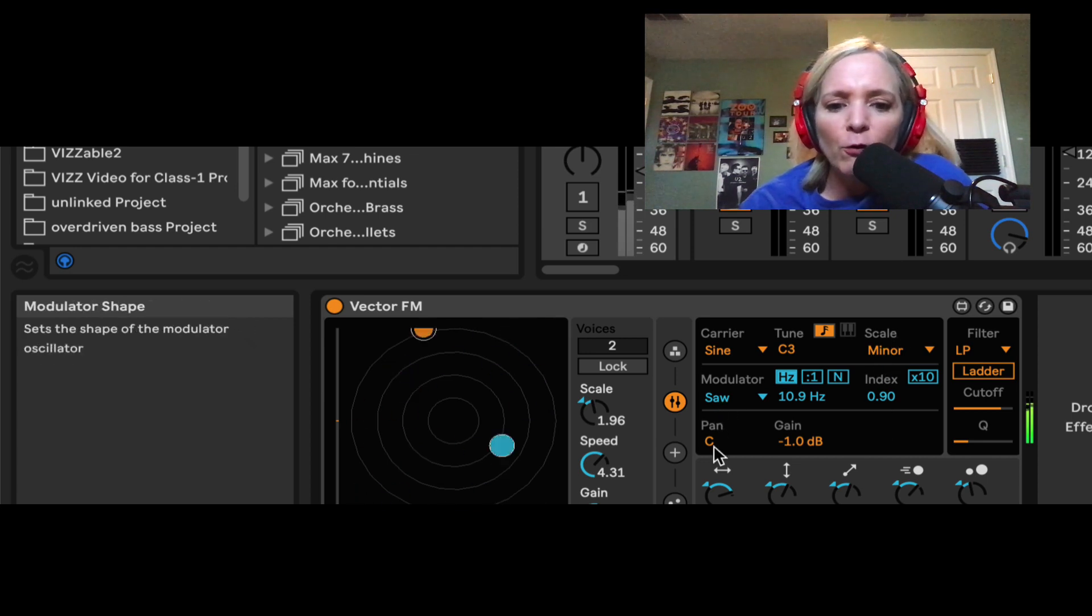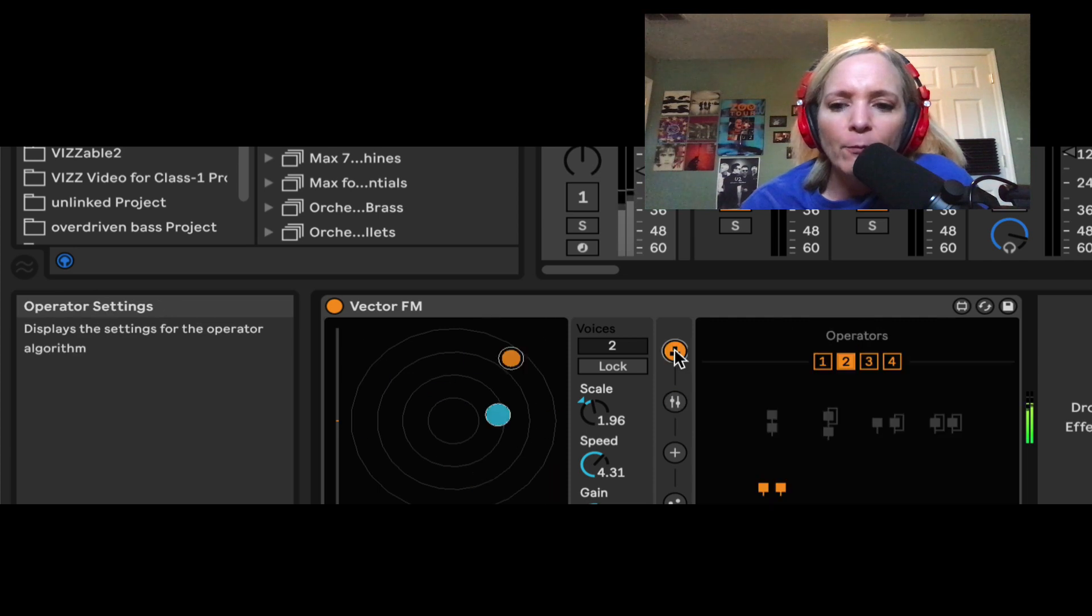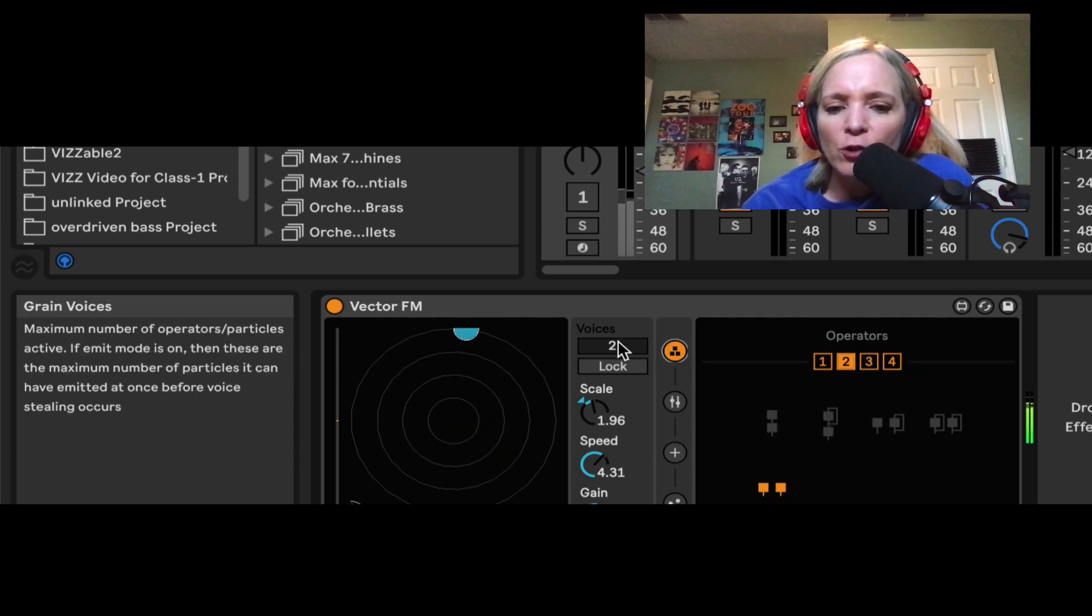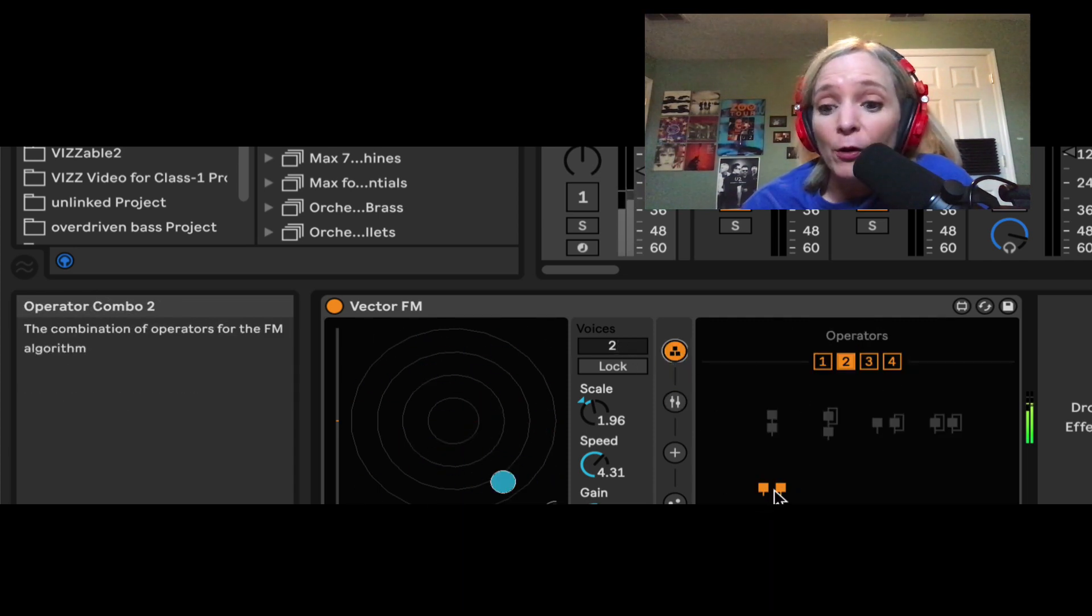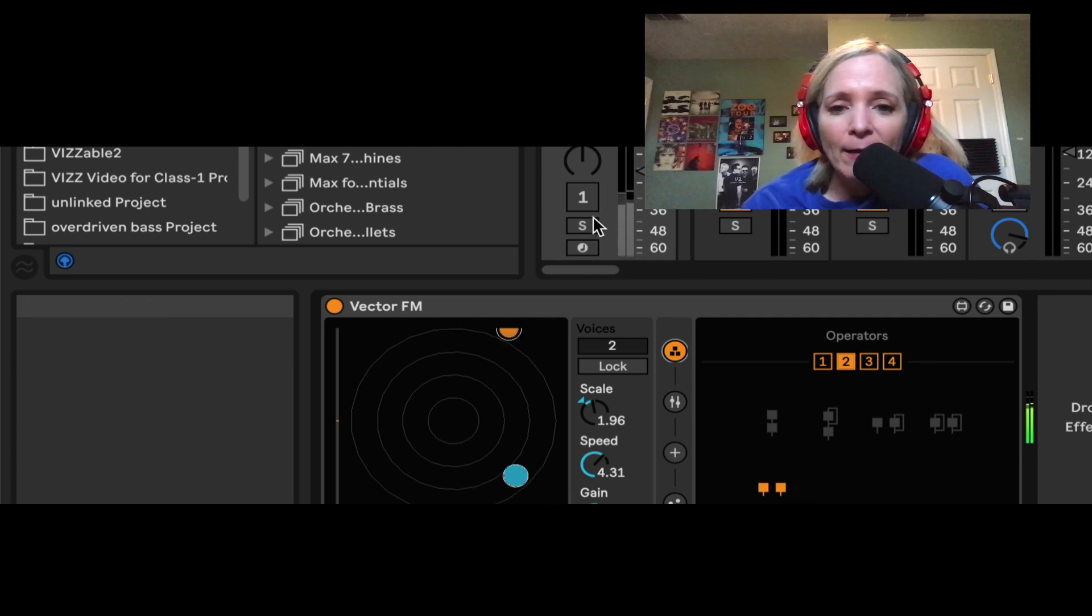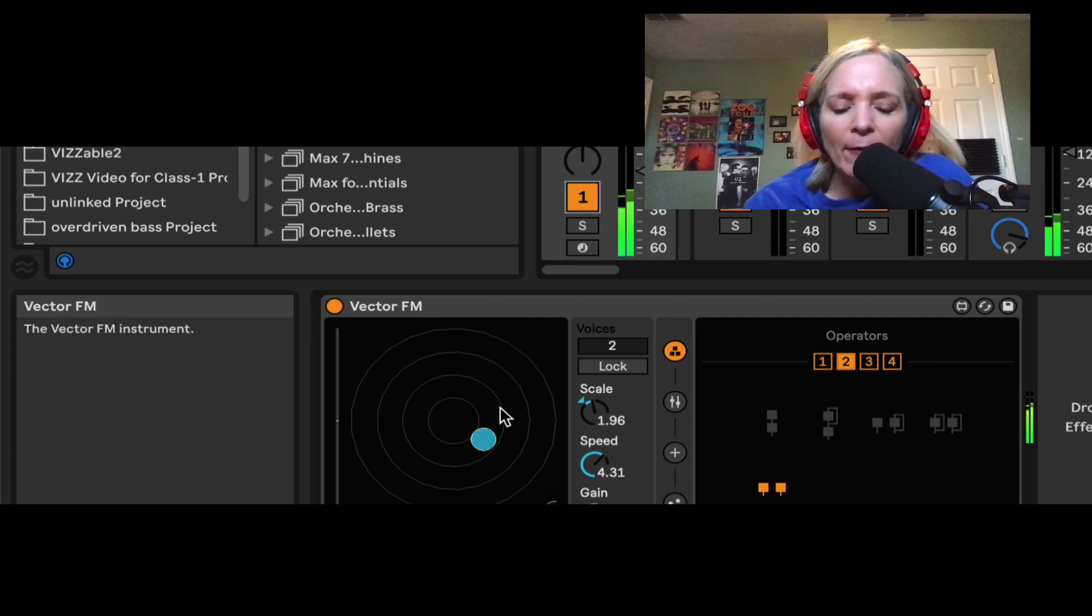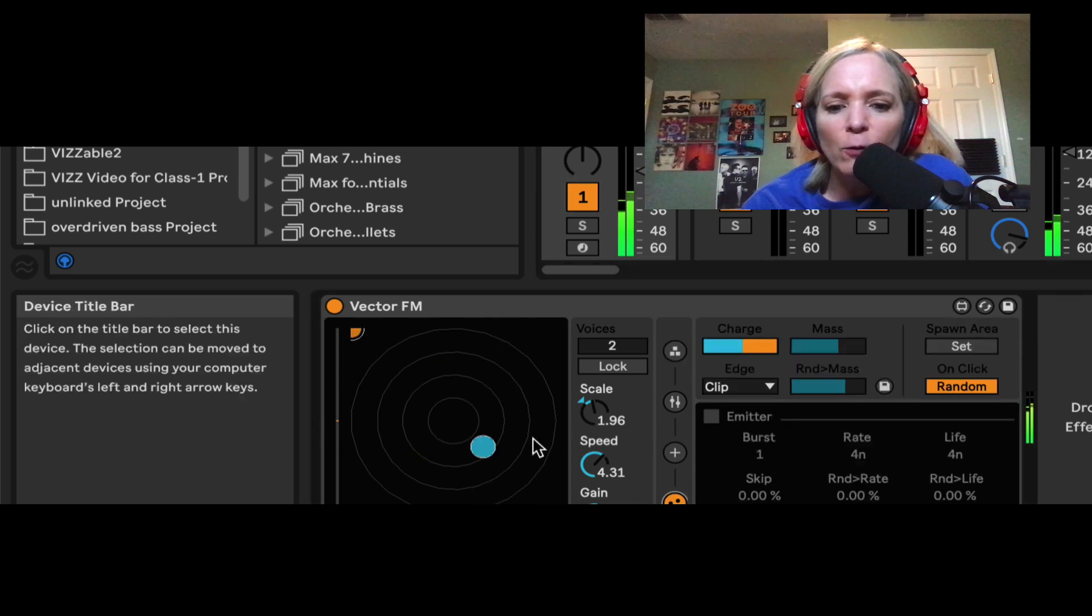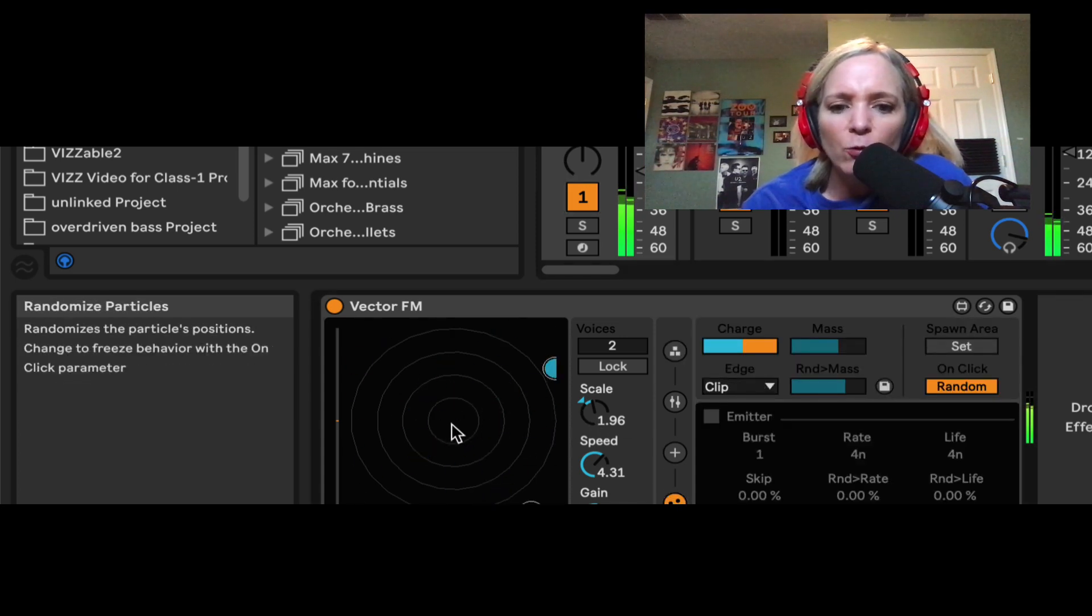So in order to understand how this is working, right now I have my operator set to just two voices, and we're hearing the output of both of these carriers. And now let's unmute it. And every time I click and generate new particles at new mass sizes, the pitch will change.